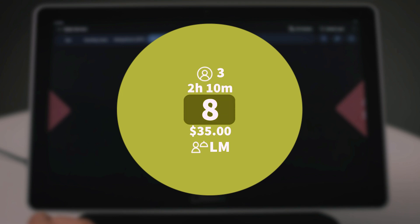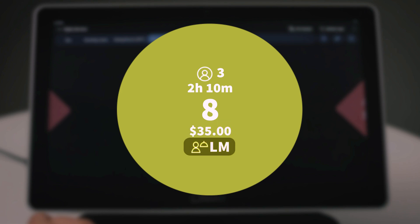The table number, which will always be visible in the center of the table. The total spend, which shows the dollar amount of all the checks for each table. And lastly, the server assigned to that table by using their initials.